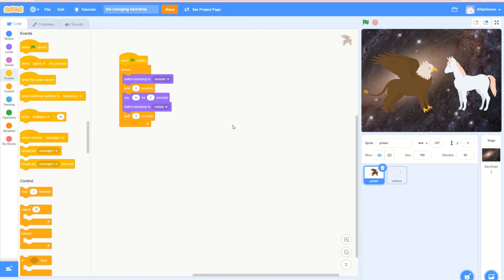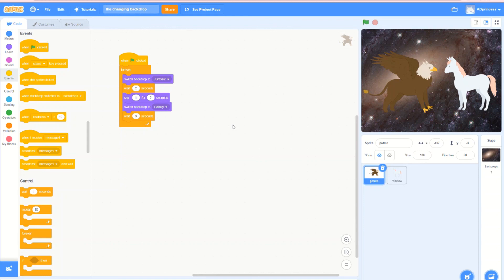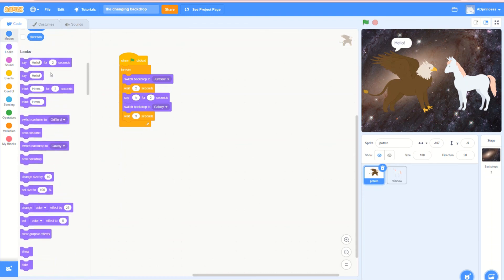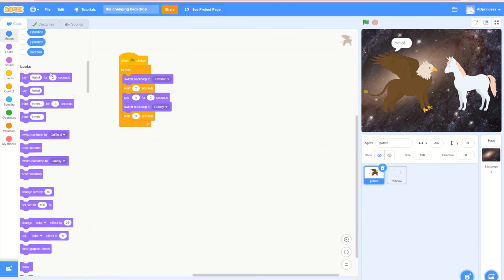This is pretty much all you need to know how to create your own story with two characters, two backgrounds, and a conversation. Hope you enjoyed this video. If you did, give it a like, subscribe, and don't forget to share this video. Bye!